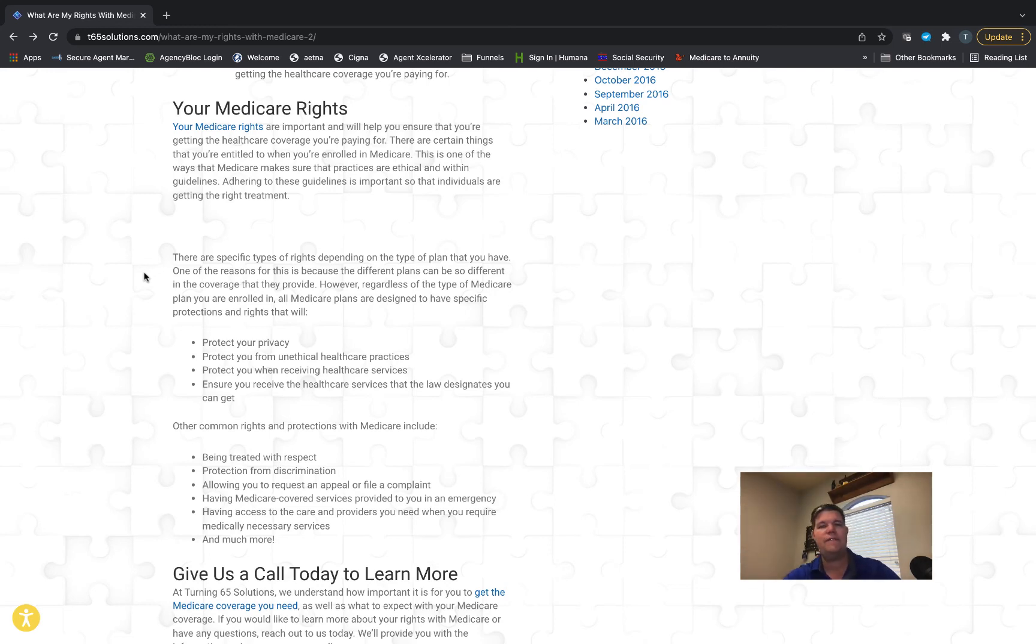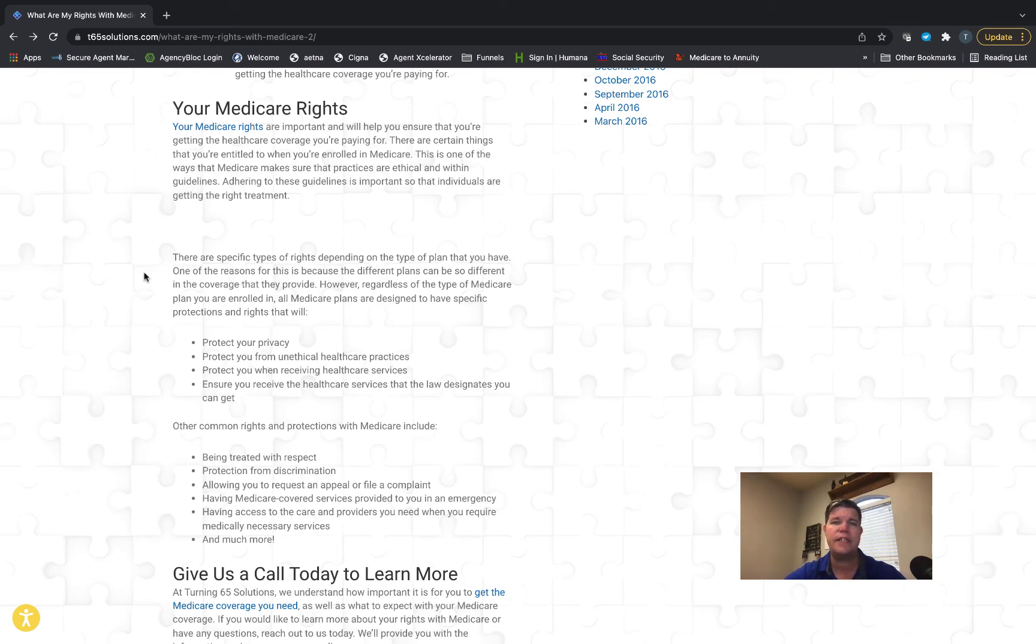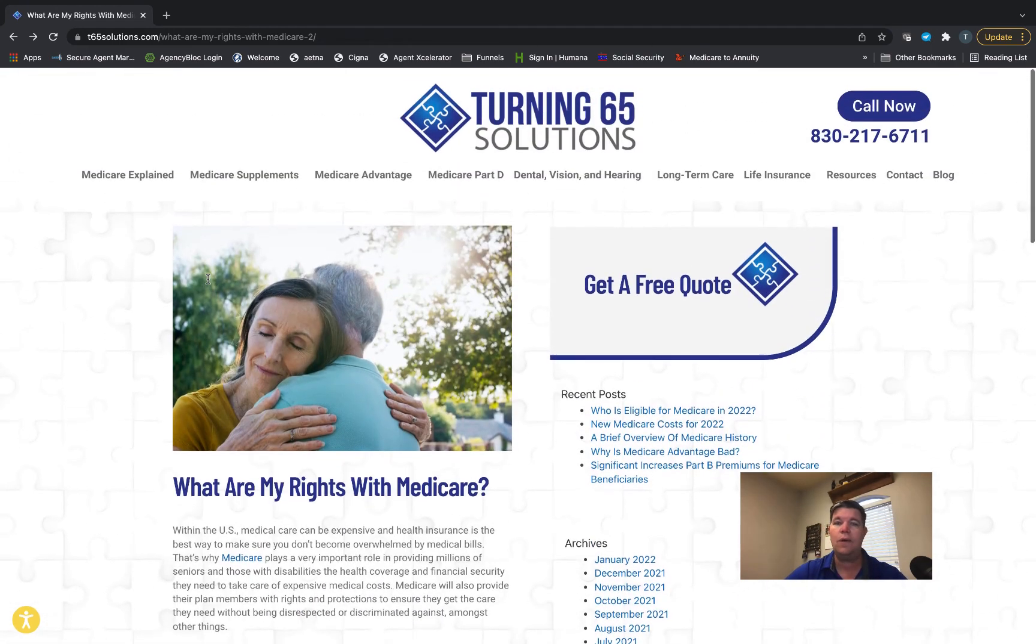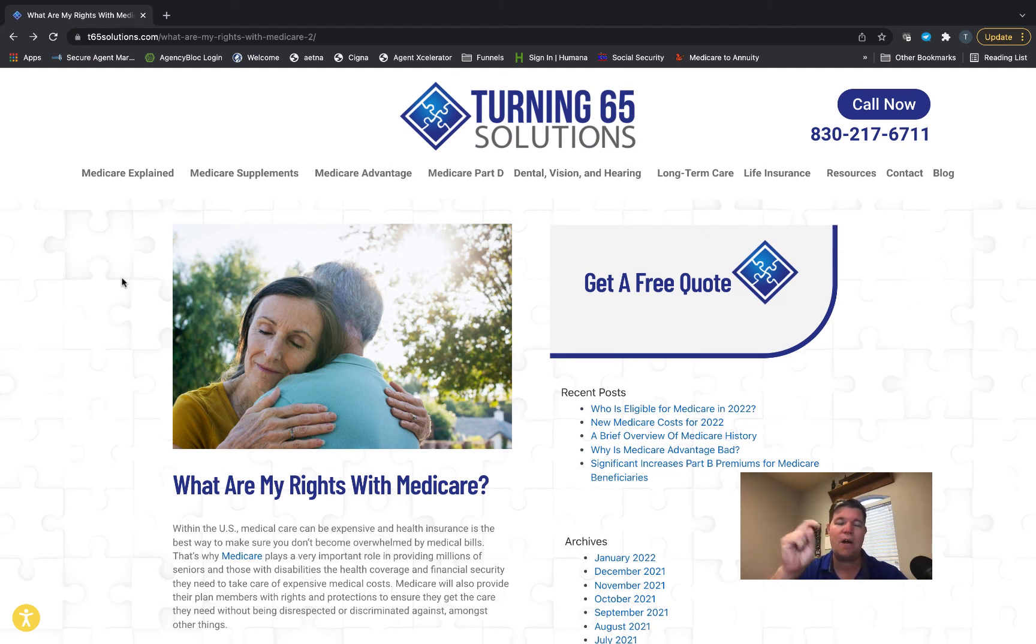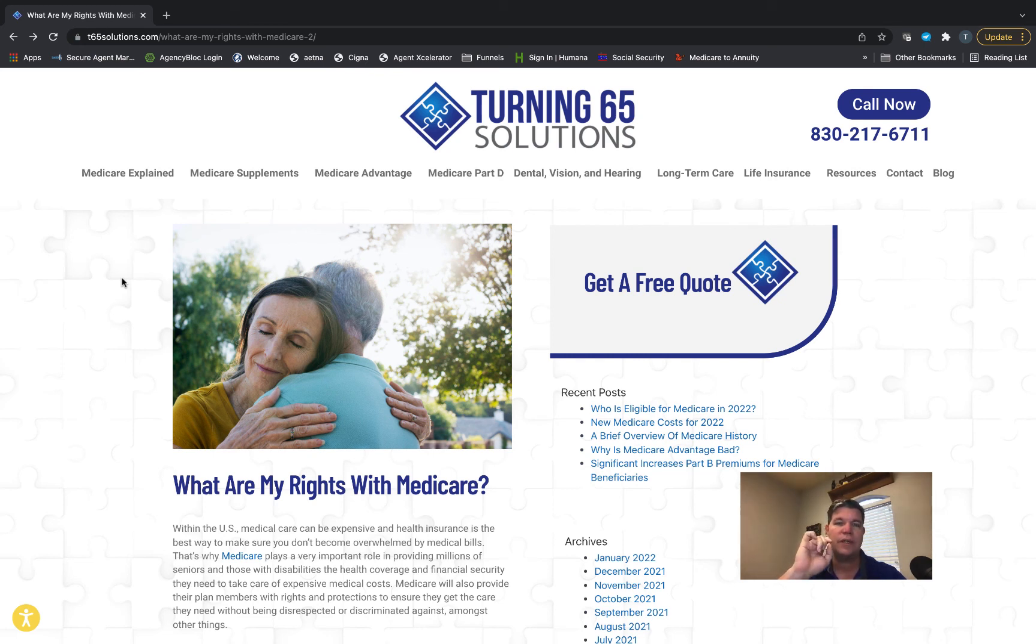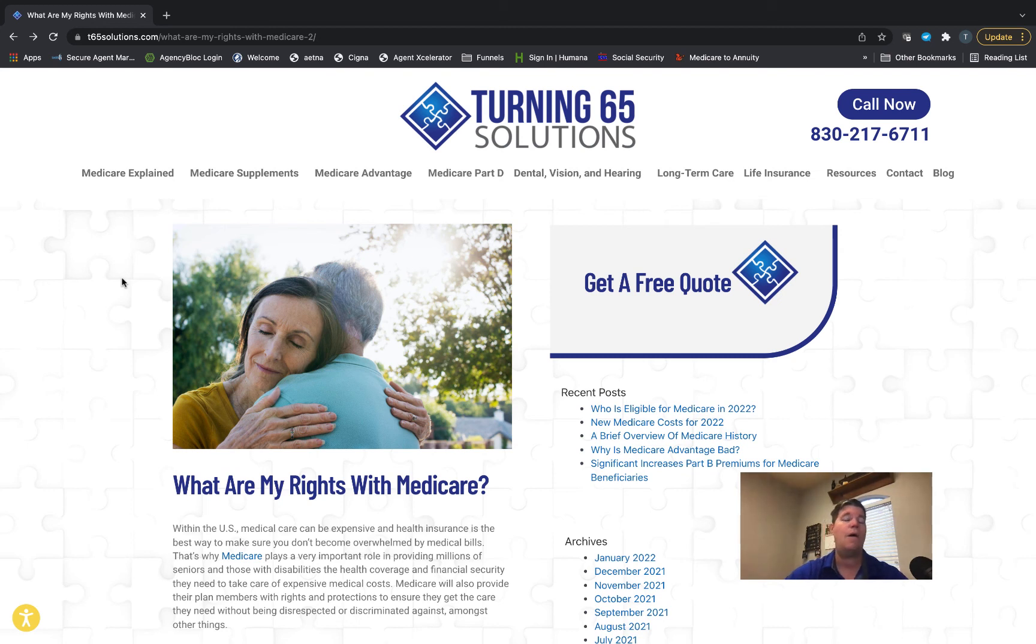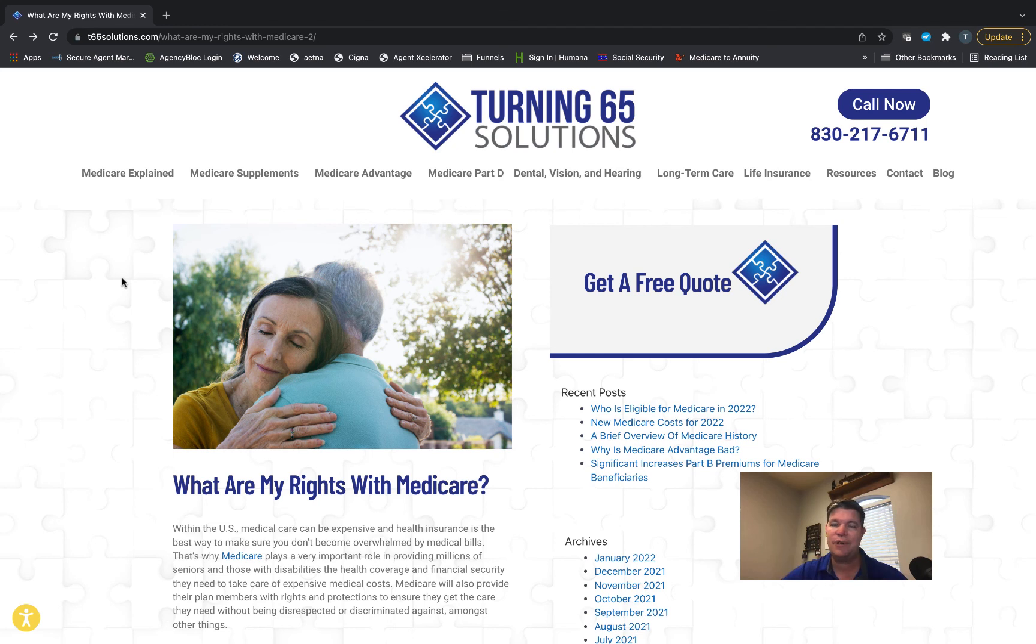If you have any questions at all about this, please give us a call. The number is 830-217-6711. Also, there's a very good article on our website about your rights with Medicare. I'm going to put a link to that article in the video description below, and there's also a link to our free resources page with all kinds of great information. In most cases, you don't even need to put in your email address—you just download the resources right there.